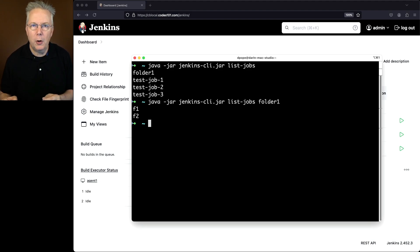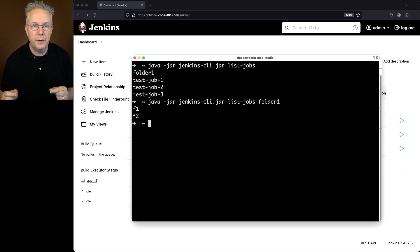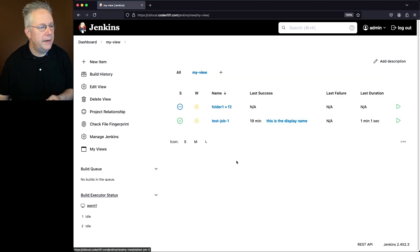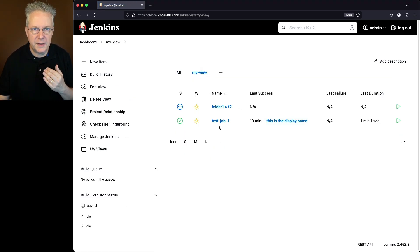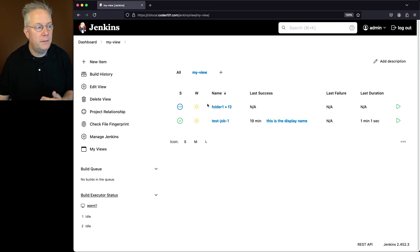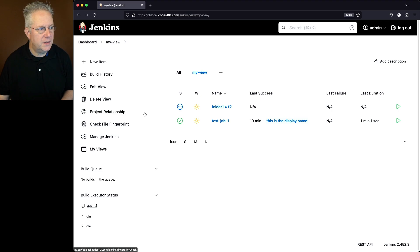Now remember also, list-jobs said it would work with views. So I have a view set up. It's called my view, and it's only set up to show two objects. Notice one is a top-level object, and one is the F2 job within folder one. When I configured this view,